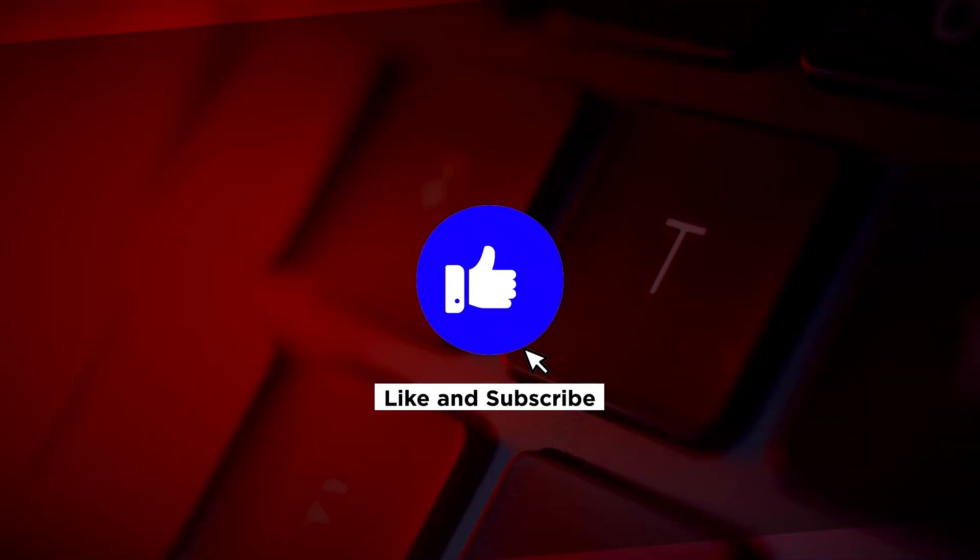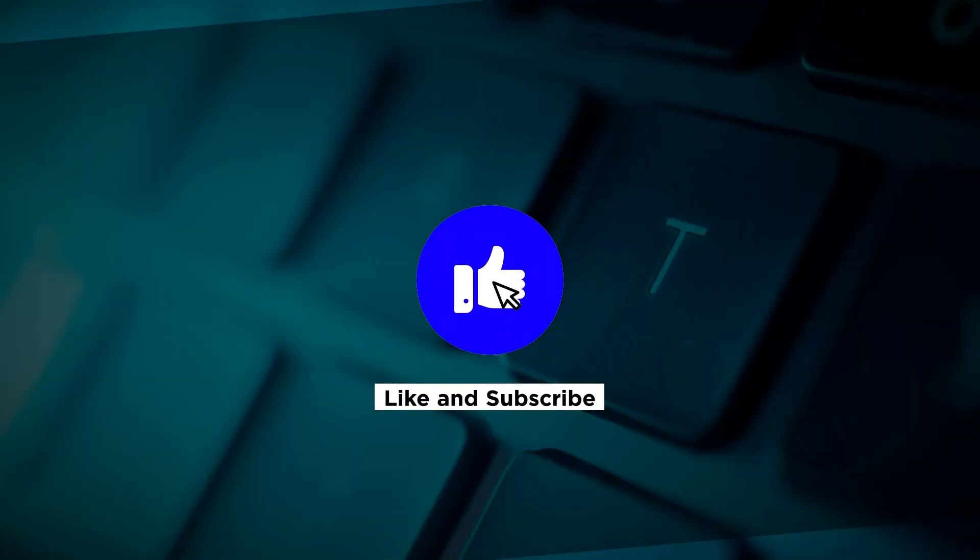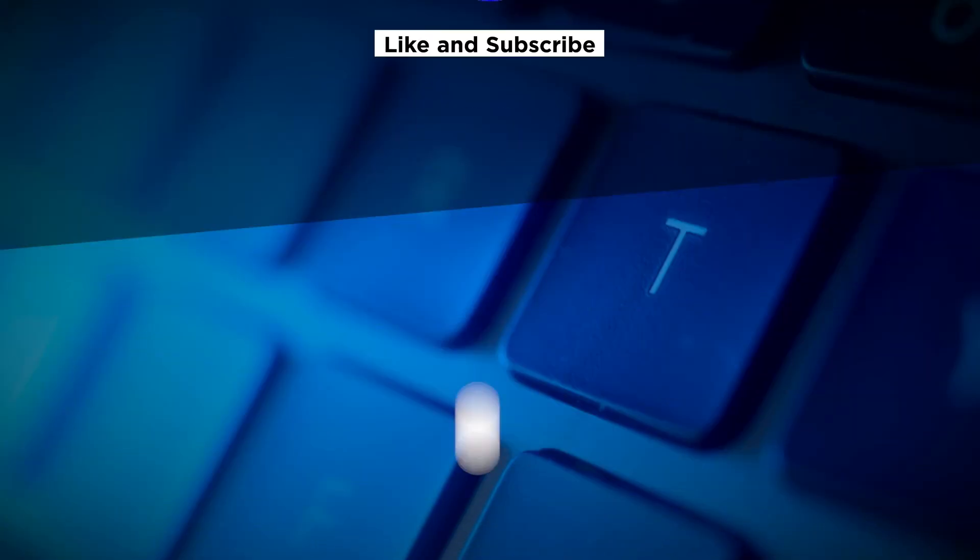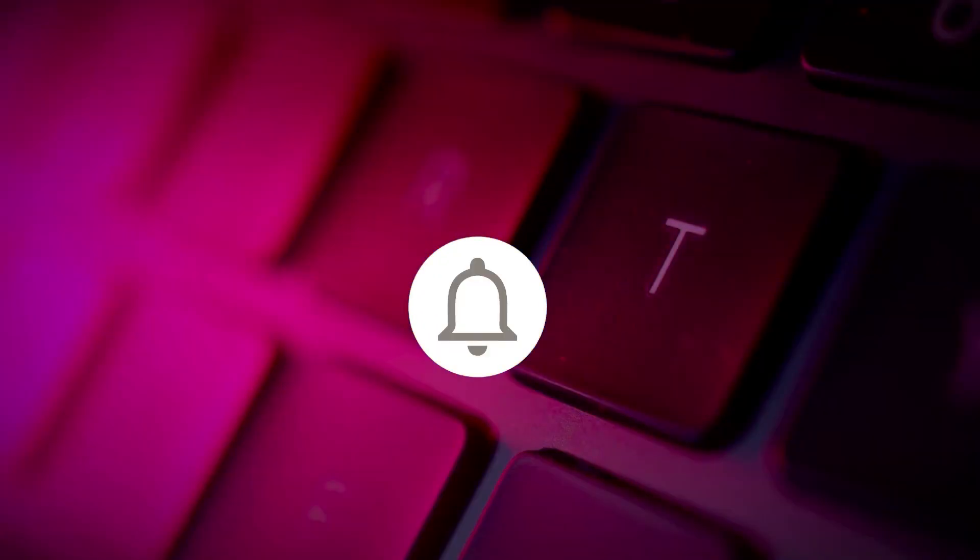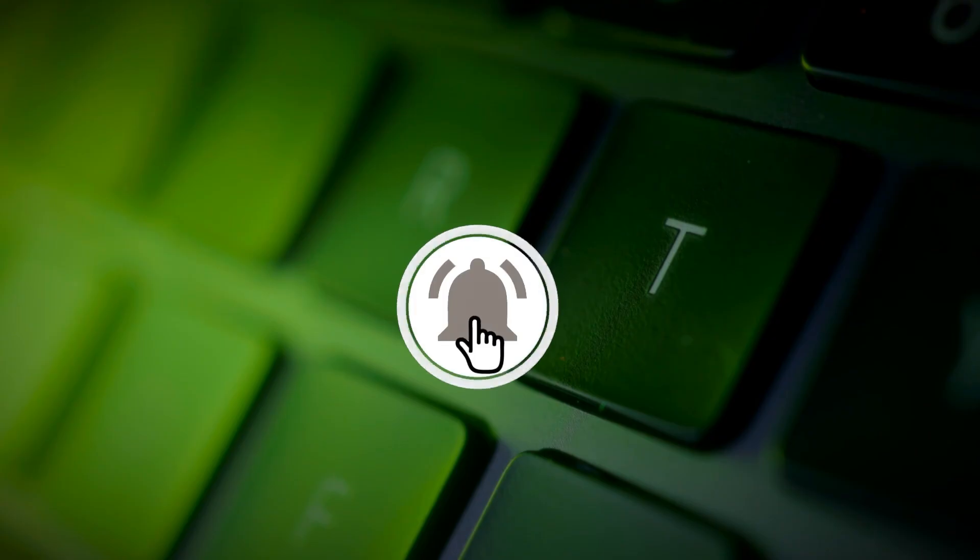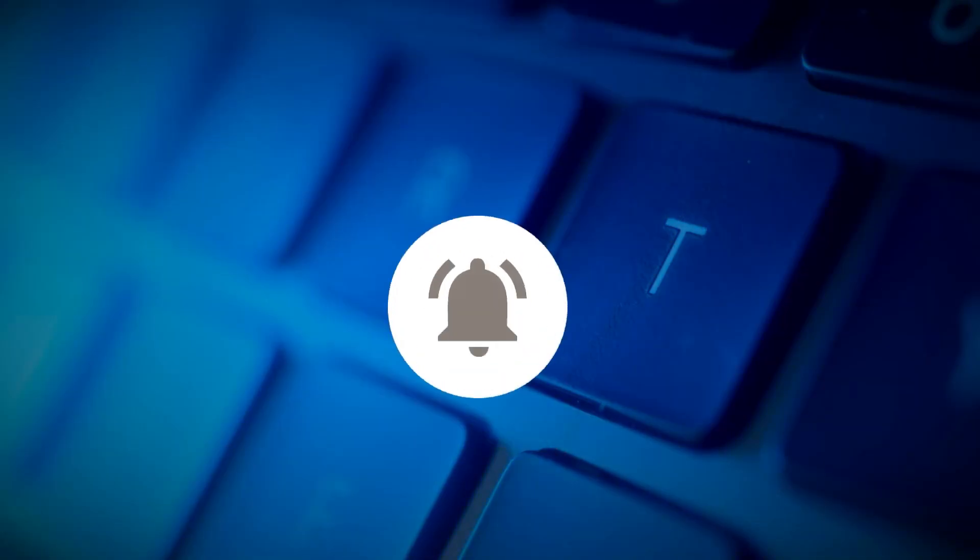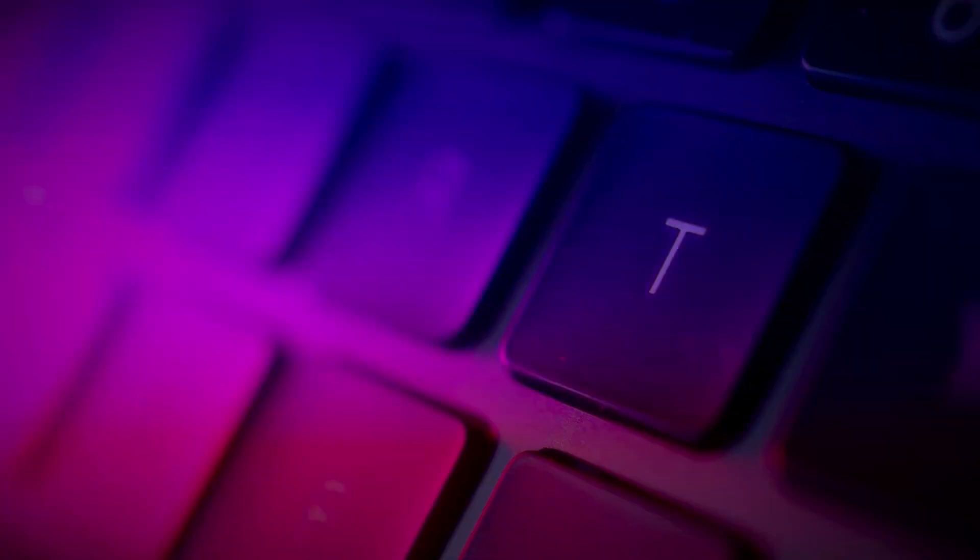If you found this video helpful, kindly like and subscribe. You may also click and turn on the notification bell so you can be notified whenever we release new videos.